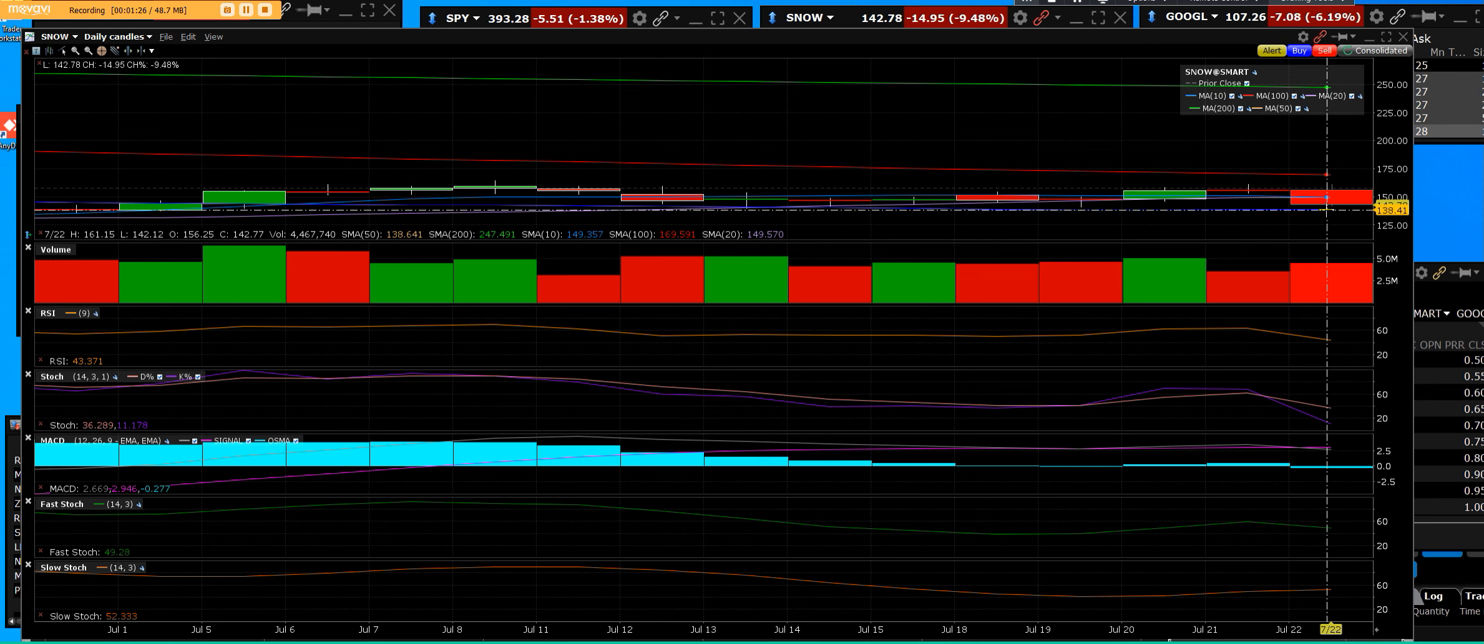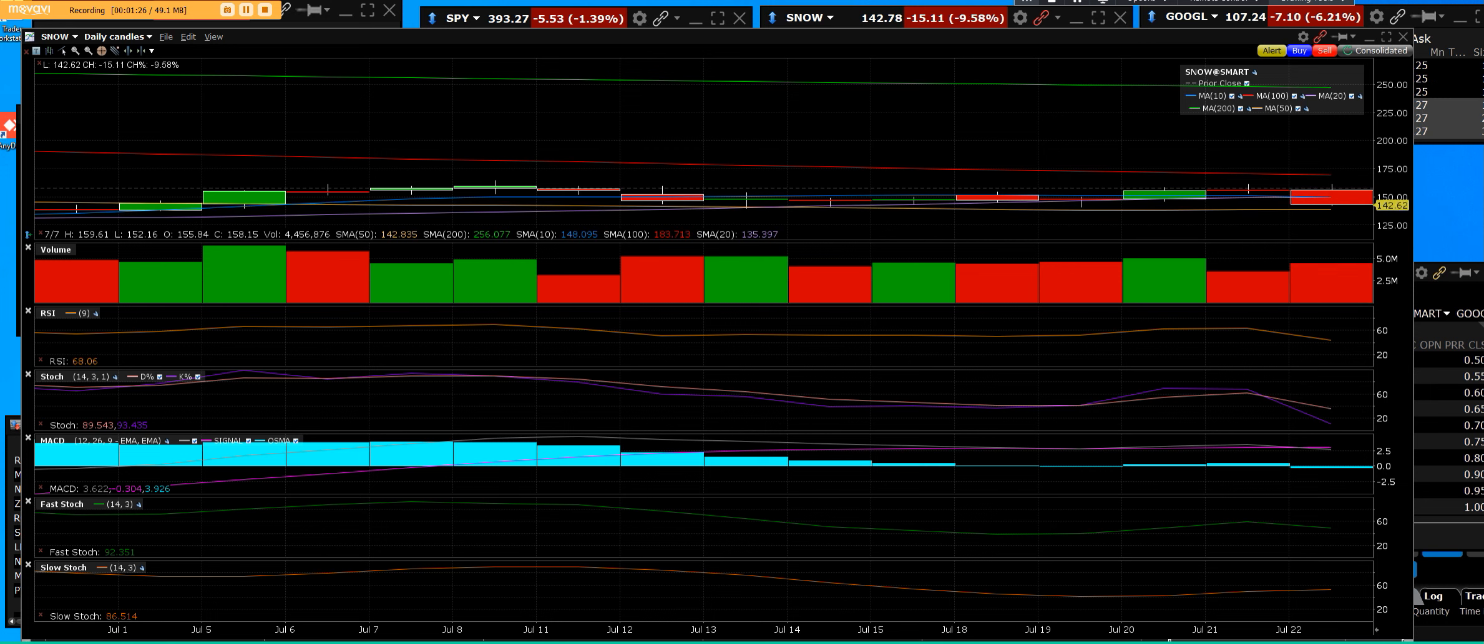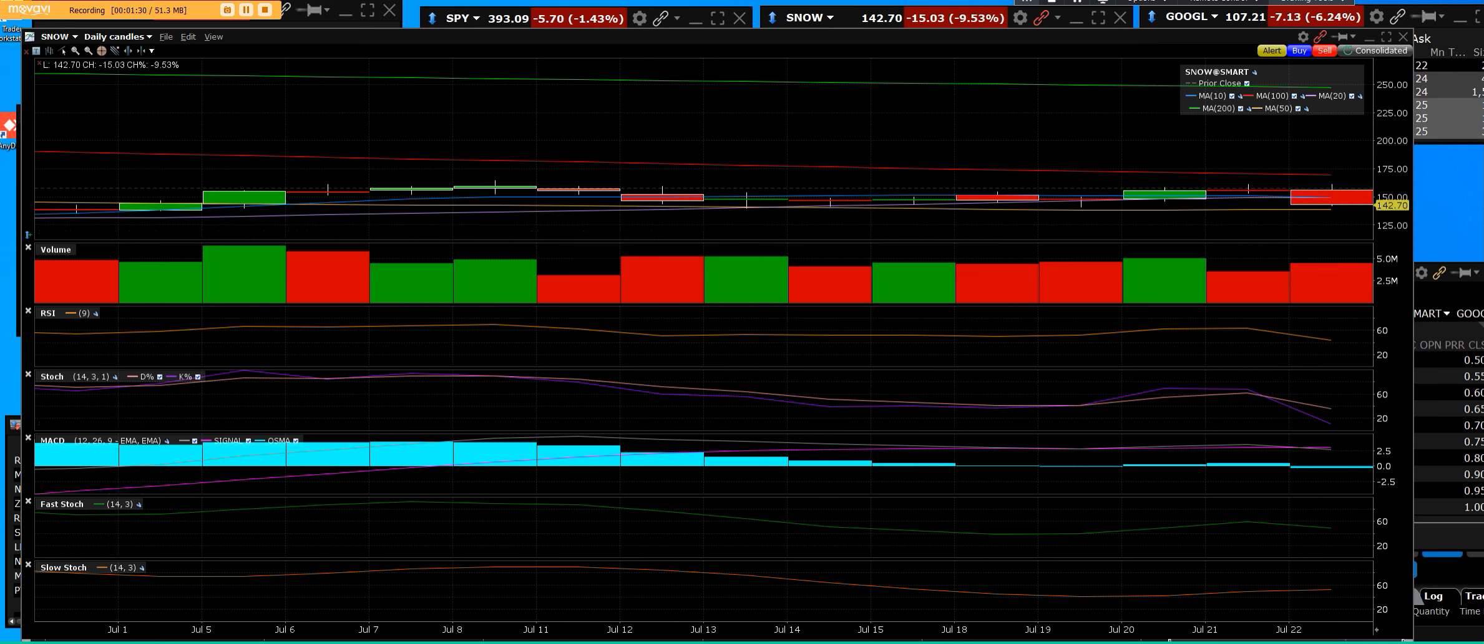If we hold support, we look for a buy. If it sells down, then we look to go short Snowflake.